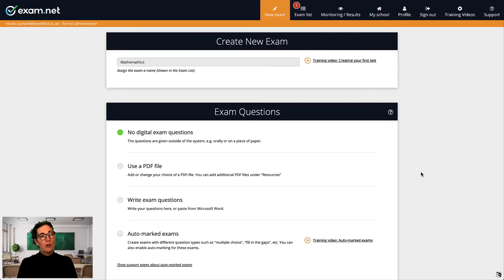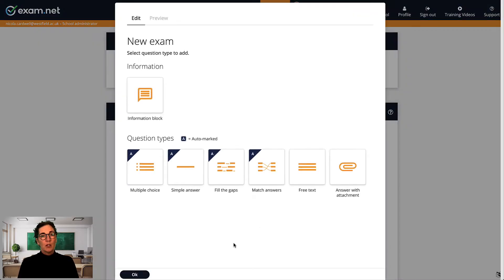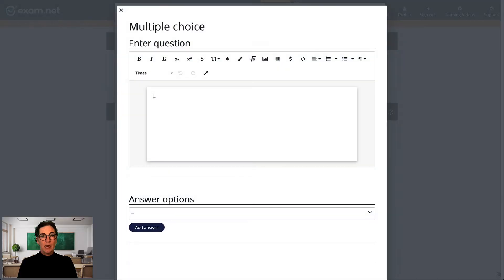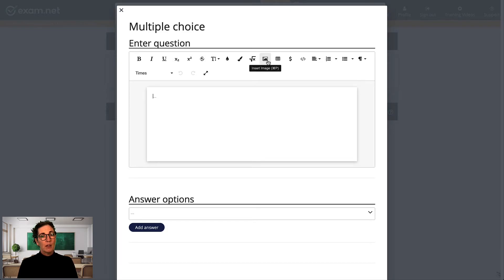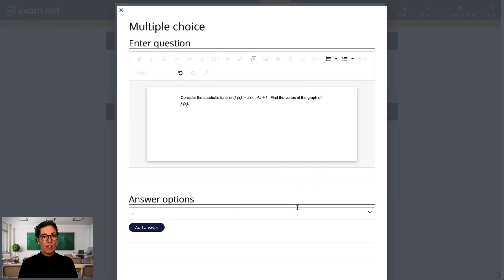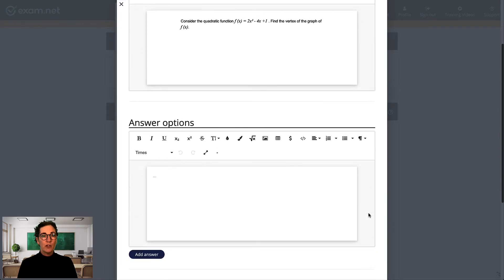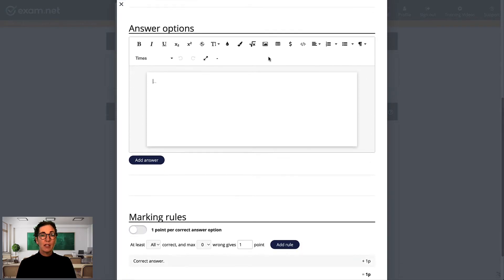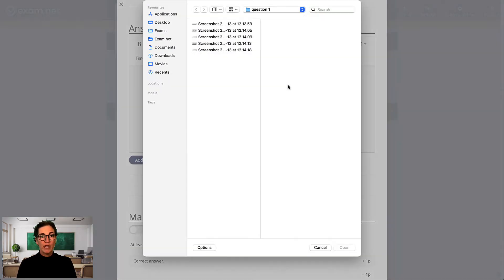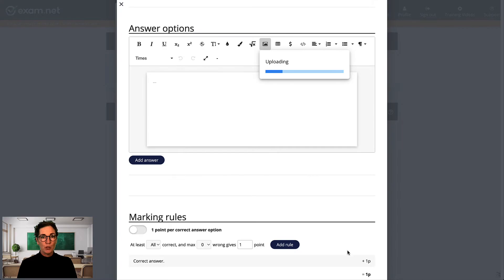Now, I create an auto-marked exam. Choose a question type. In this case, my first question was a multiple-choice question. Then, for the question, I click this icon to add a graphic. And for each answer, I click this icon to add a screenshot for each answer option.